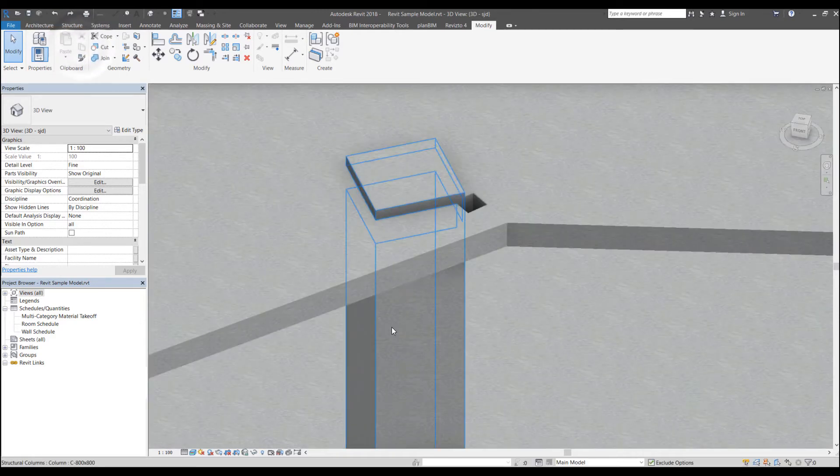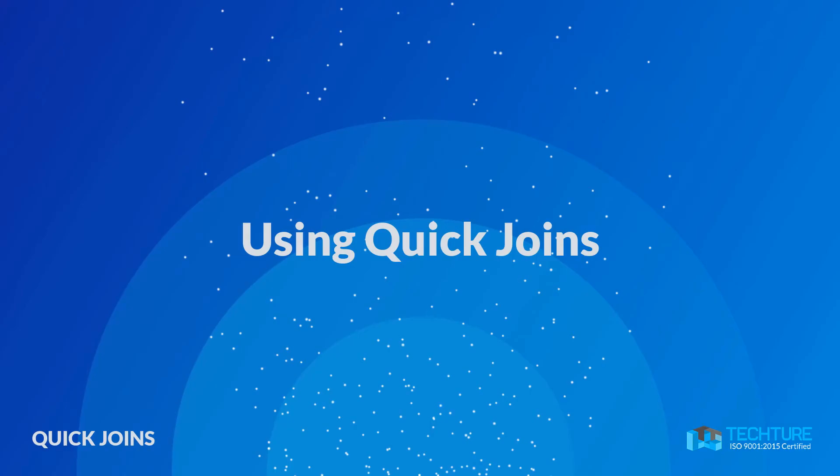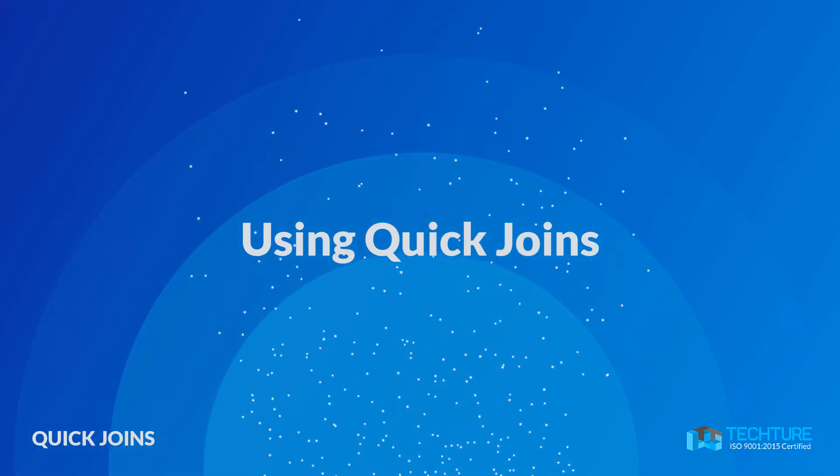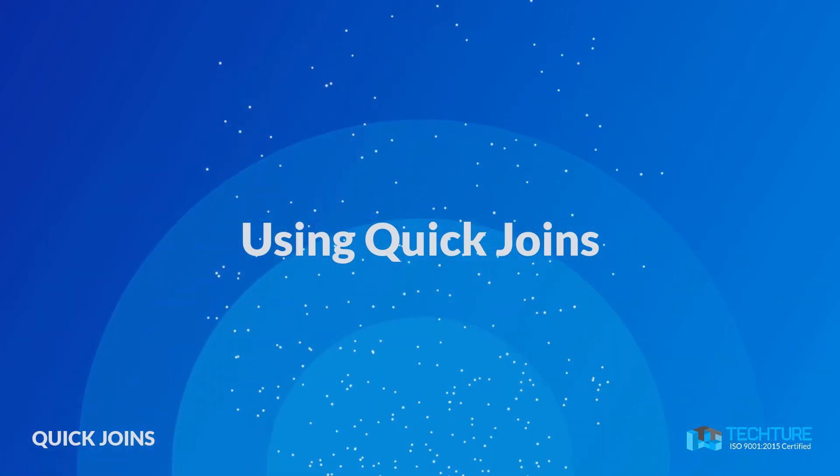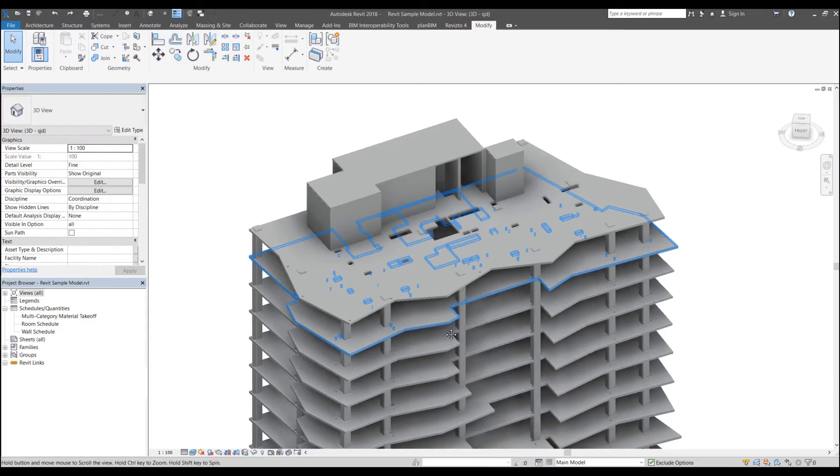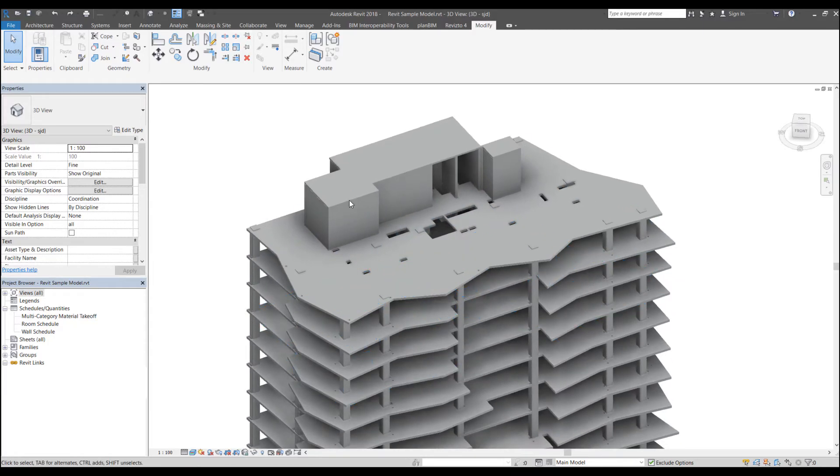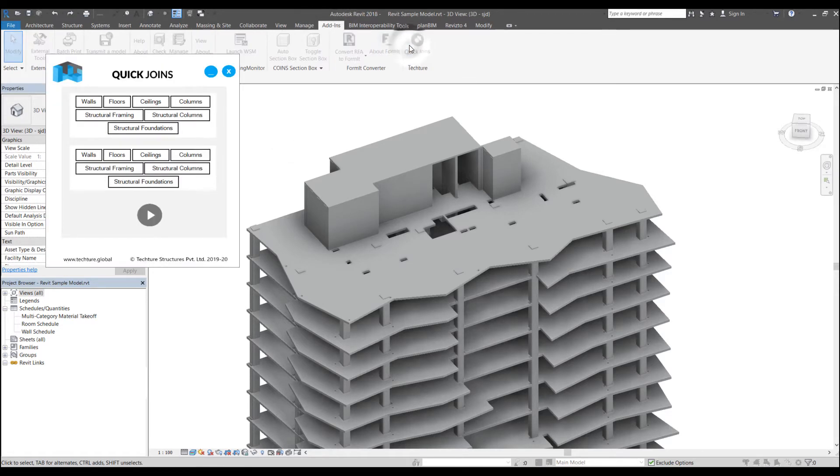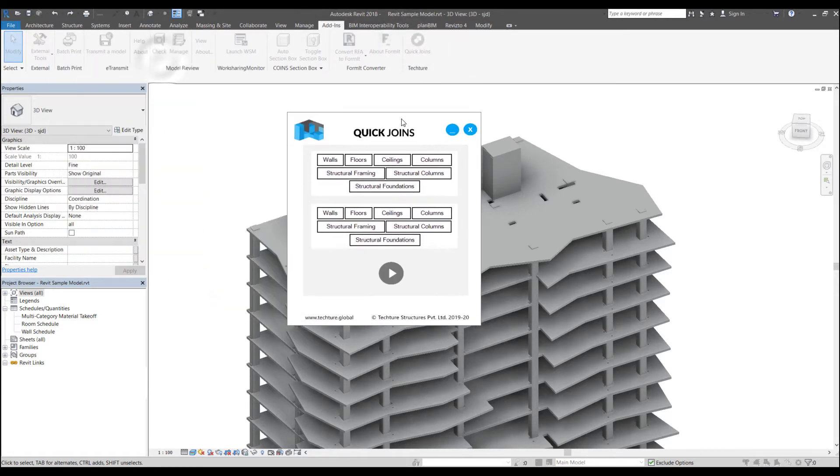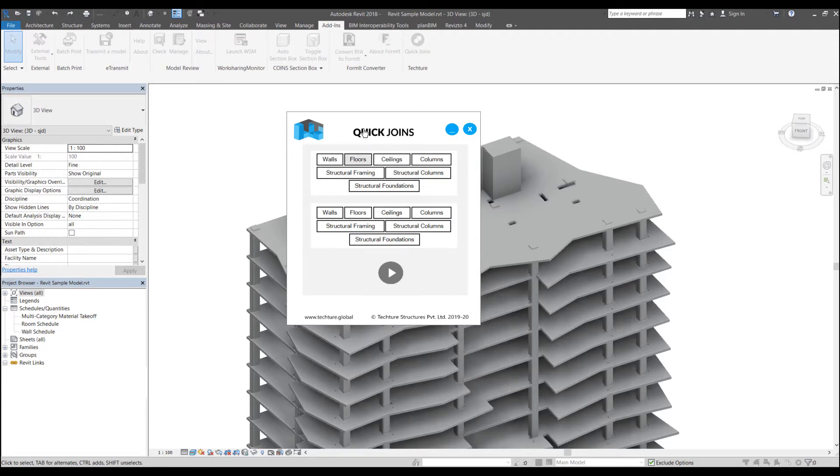So let me just undo all of this. And let's try looking at what the quick joins add-in provides. So if I click on this, this is the user interface that you see whenever you start the quick joins add-in. Here on the top I have a set of certain categories and at the bottom I have a set of some other categories.